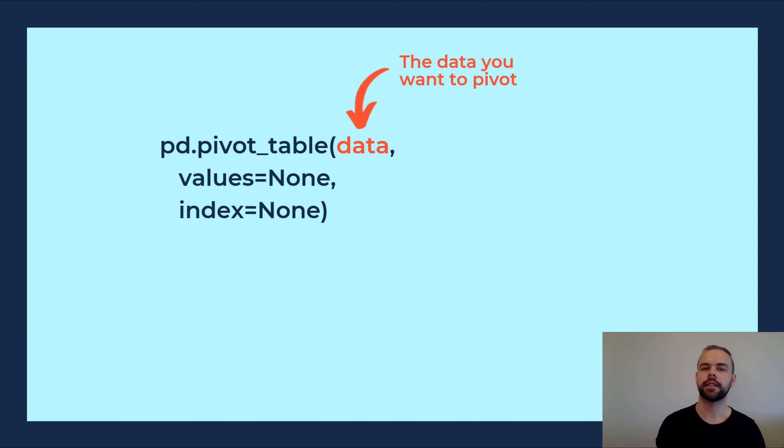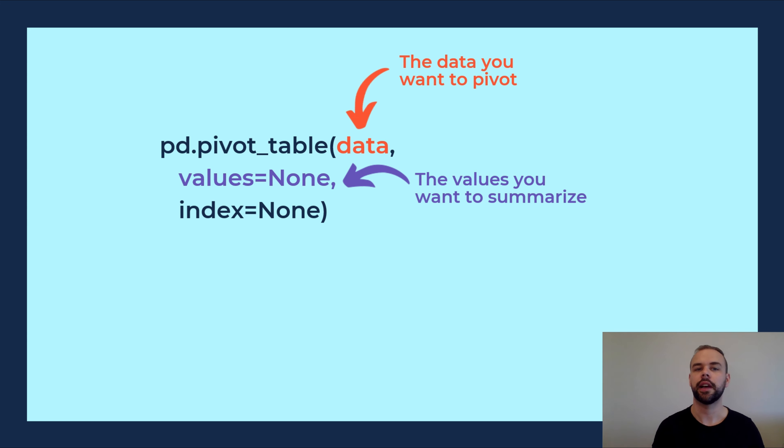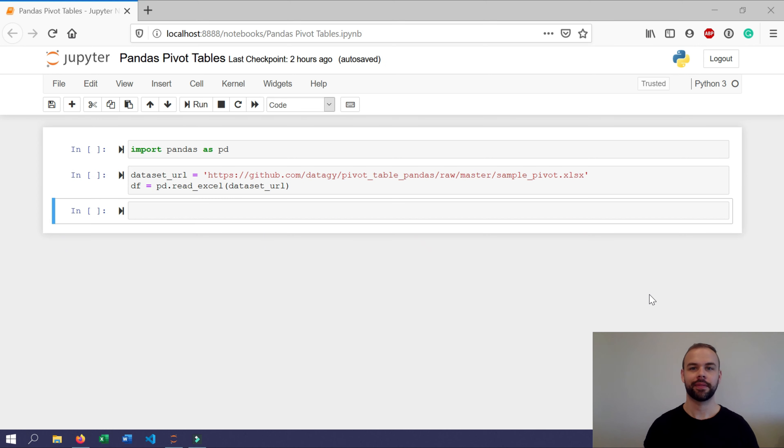This is followed by values. This represents the actual values that you want to summarize using the pivot table function. And finally, we have index. You can think of index similar to the rows field within Excel pivot tables. Okay, let's get started and write some code.